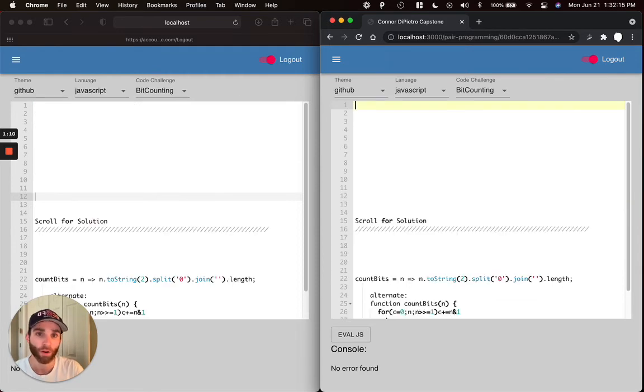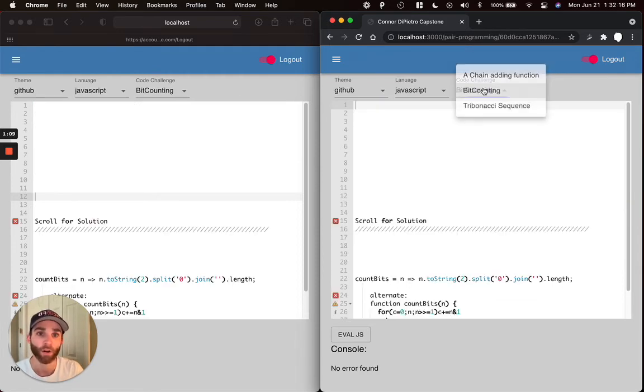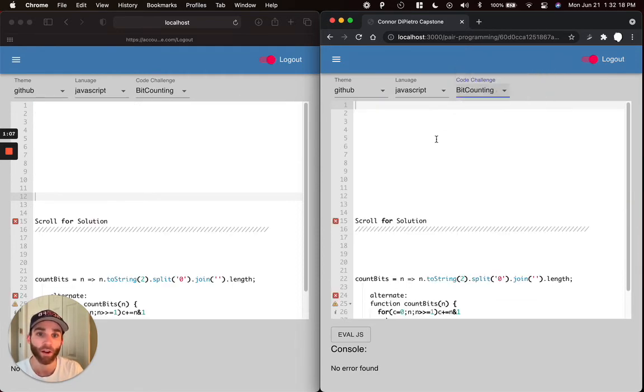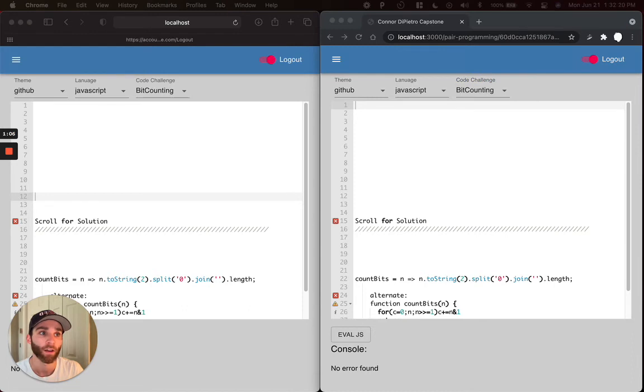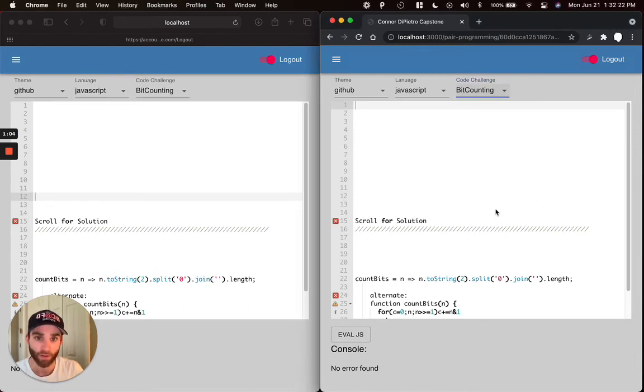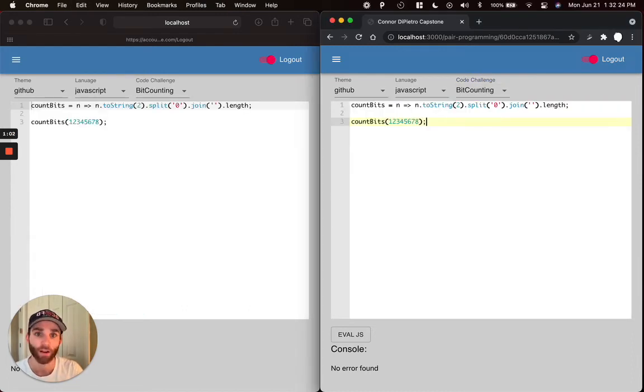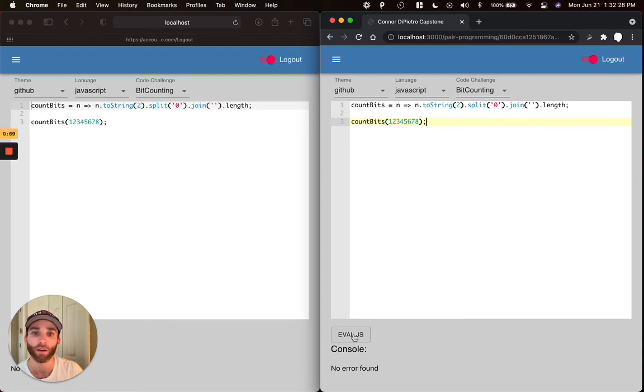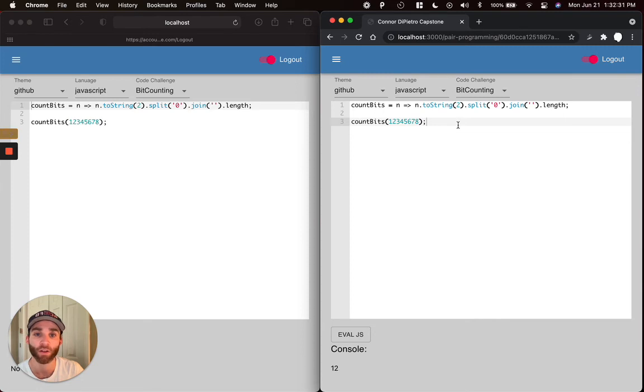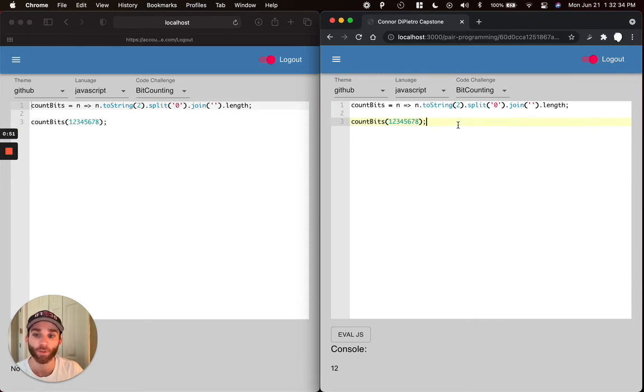So one of our code challenges that we have loading up as a default option to work on is a bit counter. So we have the solution here. We're going to go ahead and add the solution in and see if we can evaluate and get a return. All right, so we do. We see that our count bits function is returning 12, which is exactly what it should be doing.